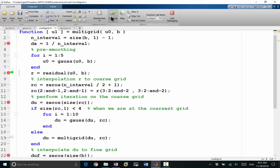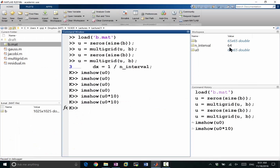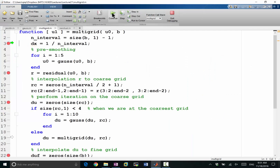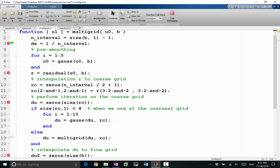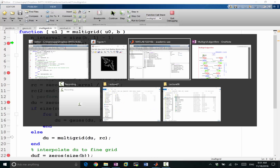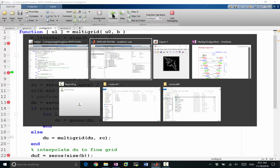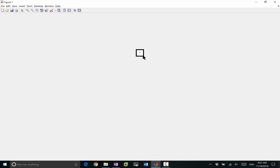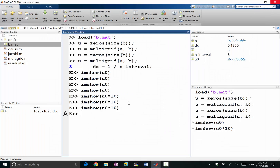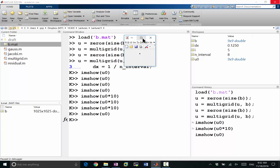Keep going. Next step I'm at an even coarser grid. My n is now 64 by 64. If I keep going, I'm at 32 by 32, then 16 by 16, then 8 by 8. Here if we look at the solution on the 8 by 8 grid, we get almost the most smooth portion of the solution — the very smooth portion. So we get the very smooth features of the solution on that small grid.